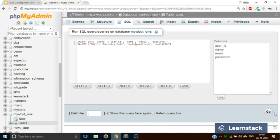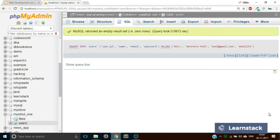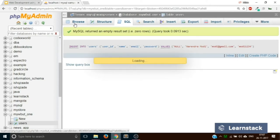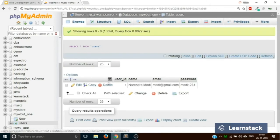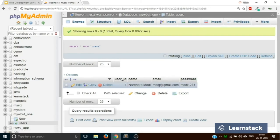Once you are done, simply click on go. It says MySQL returned an empty result set — zero rows. Now go to browse and you will see that you have added one user: Narendra Modi.